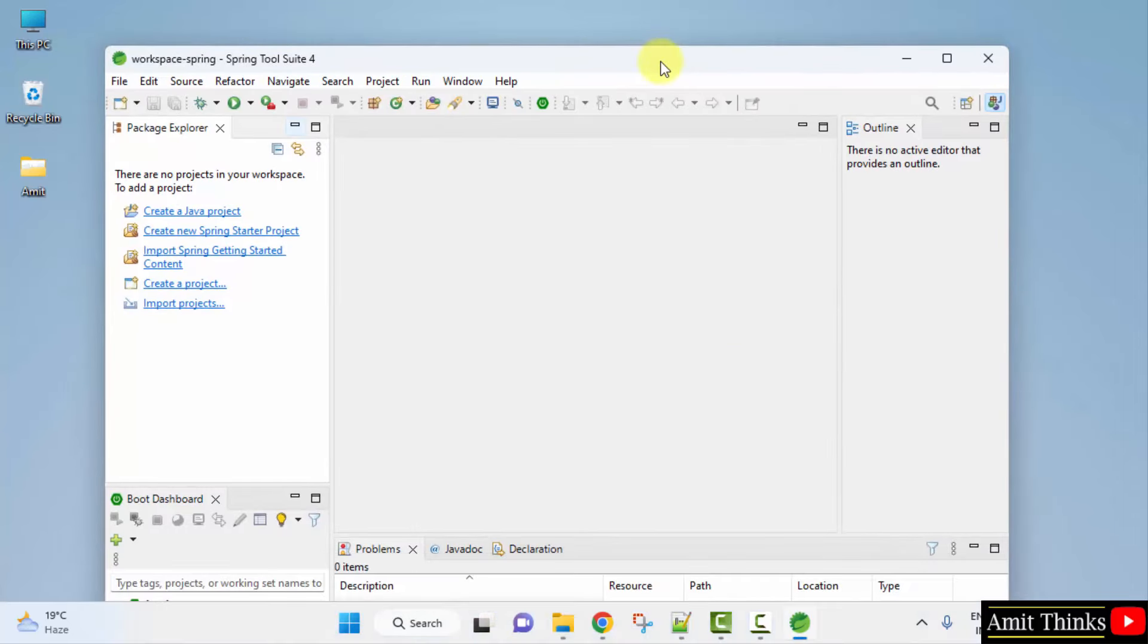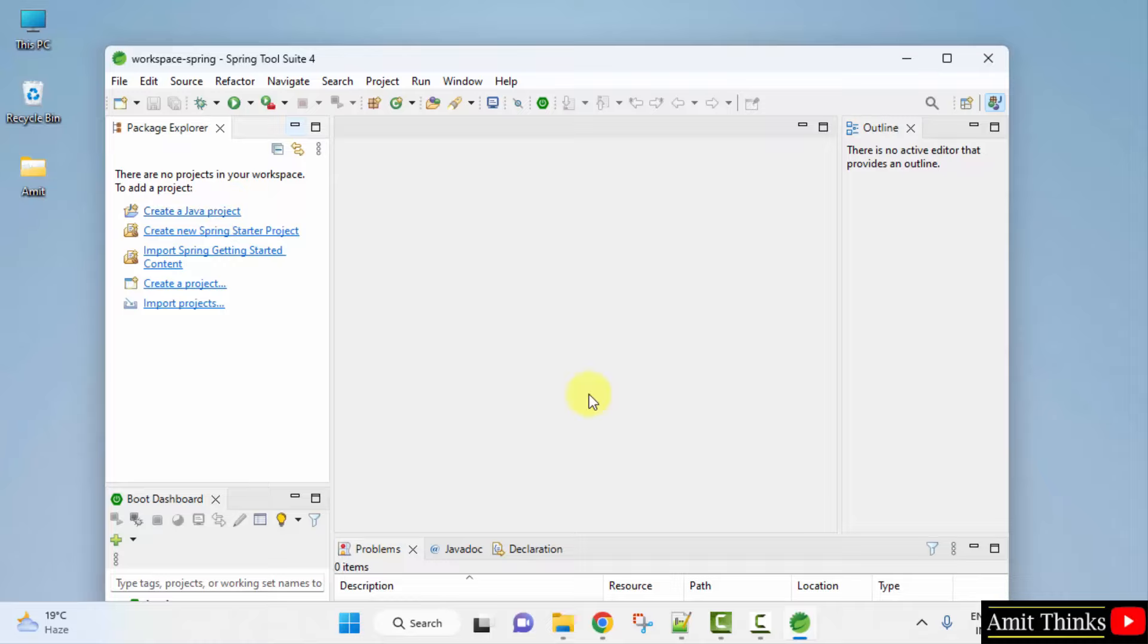So guys we have successfully installed the Spring Tool Suite for Spring Boot project. From herein you can directly create a Java project and add the Spring jar files. So guys in this video we saw how we can easily download and install Spring Tool Suite to run Spring Boot applications. Thank you for watching the video.